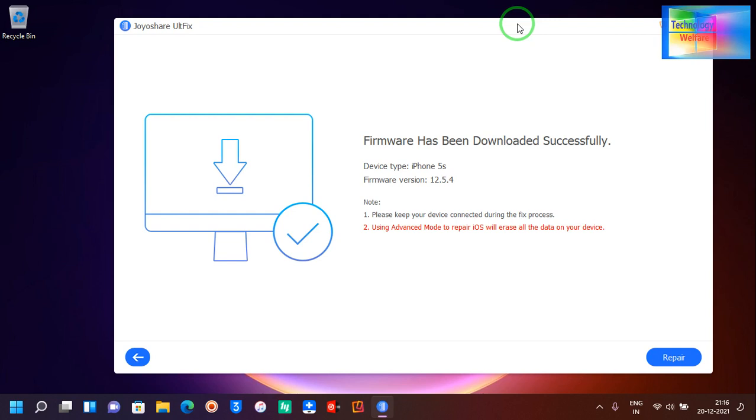This information can be important for those who have been looking forward to address some issues to downgrade any iOS. This is all about in this video tutorial guys. Thank you very much indeed, have a great time.